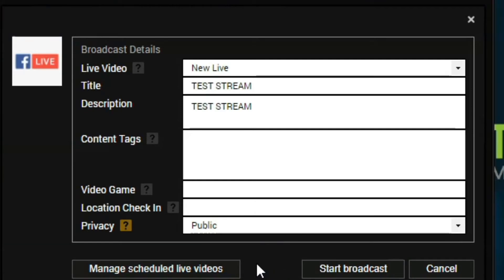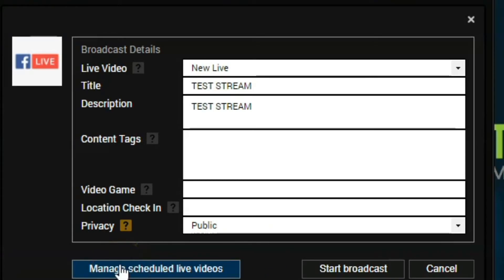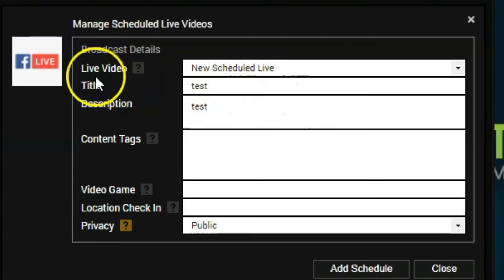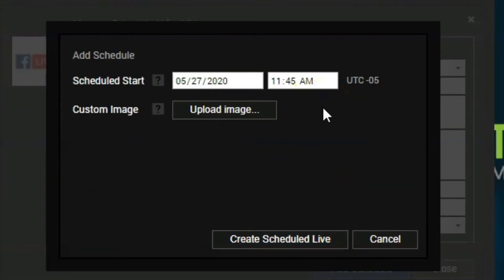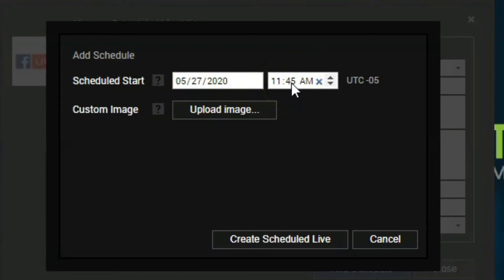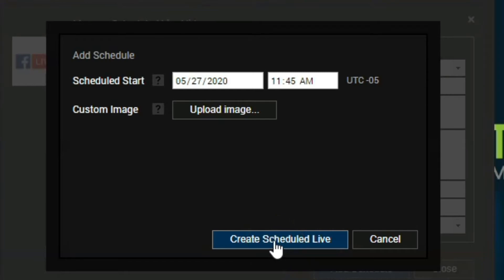Besides doing a new live stream, you can also do a scheduled live stream. Click on Manage Scheduled Live Videos and a new box will come up for you to enter information into. Enter your title, description, tags, video game, and such, then click Add Schedule. Set your privacy — only me for now — and then enter your scheduled start date and time, as well as the exact start time for the stream. You can also upload a thumbnail or image for the stream. Click Create Scheduled Live, and it will post directly to your brand page or personal profile as a scheduled live stream, so people can check it out and set reminders, like it, and keep up to date with your content.